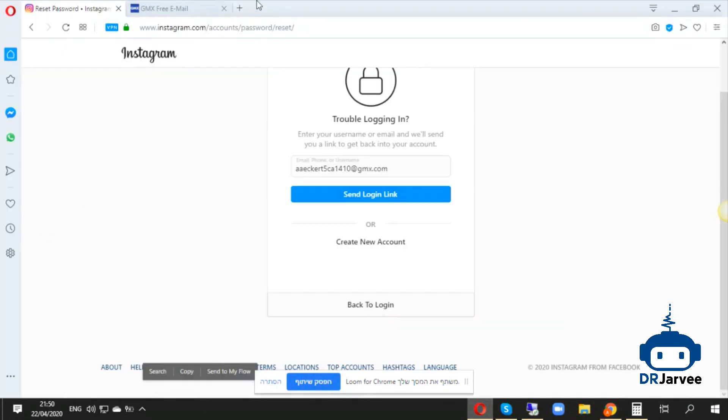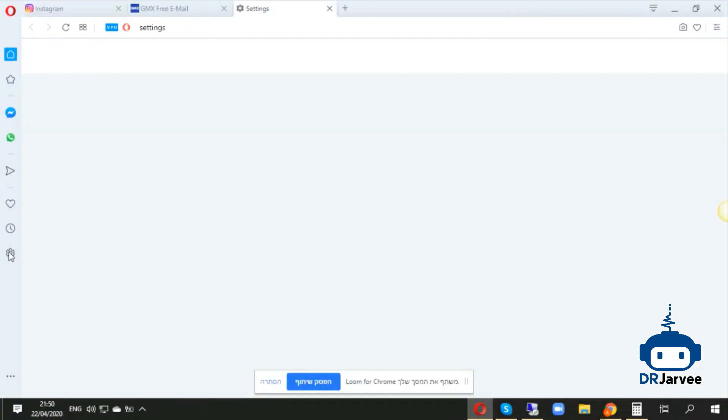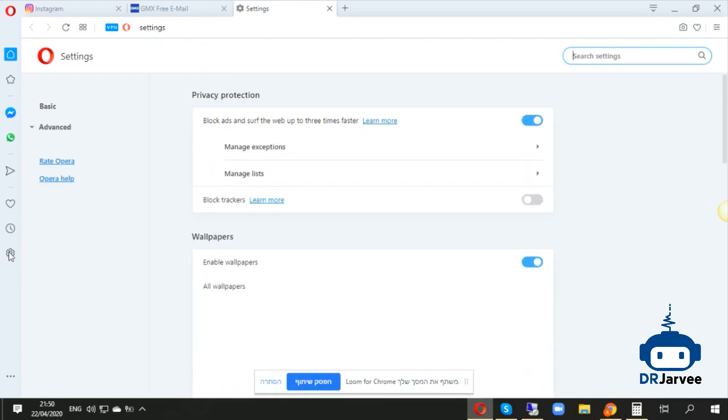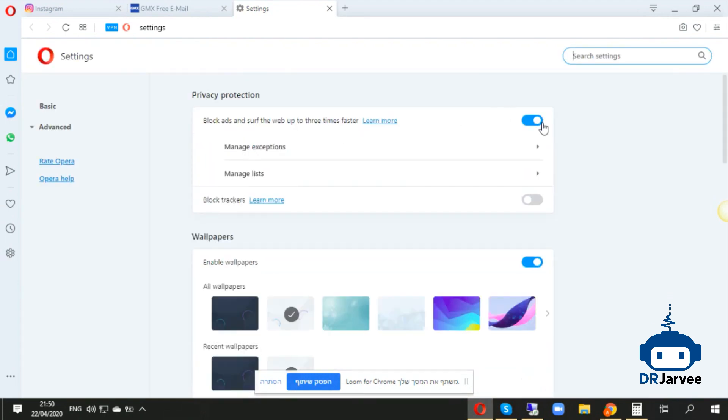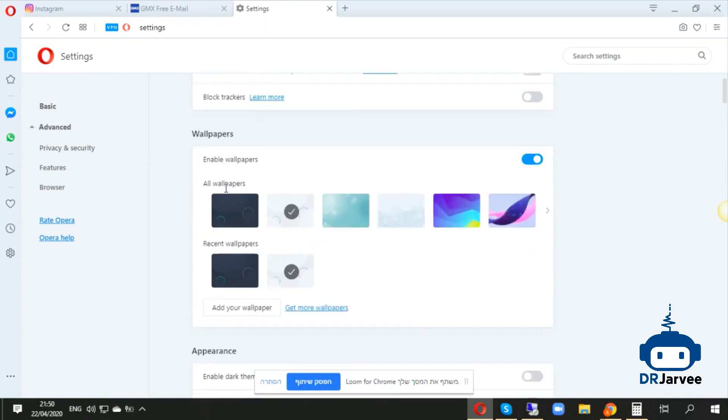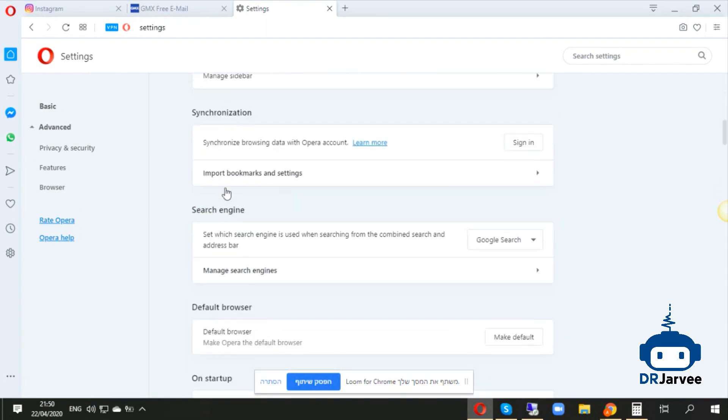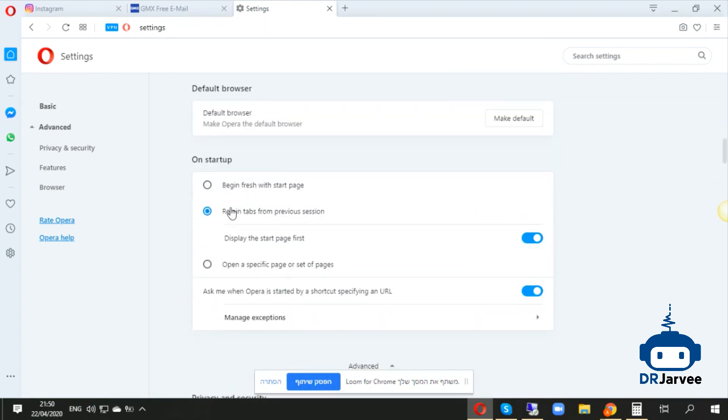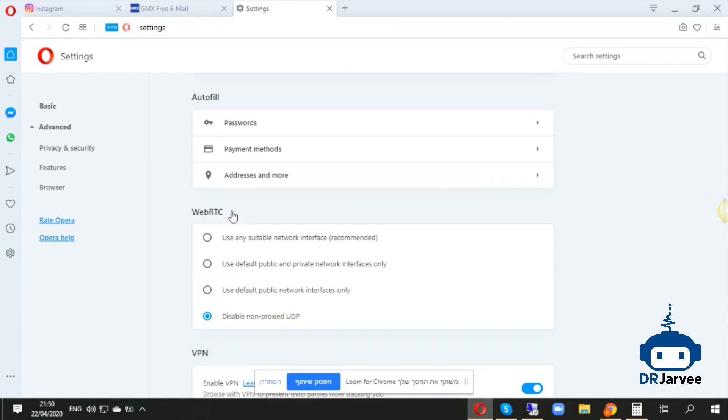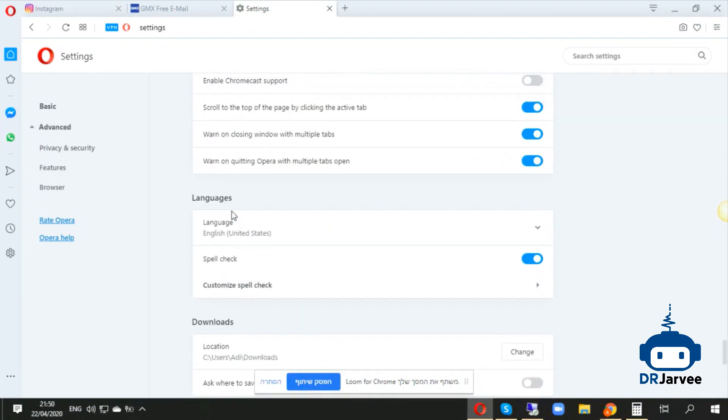After you download Opera, you open Opera. Then you go to the settings. It will be off in your place, that's okay. You need to go to VPN.